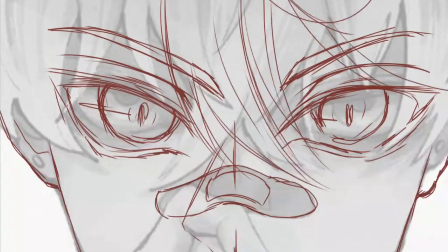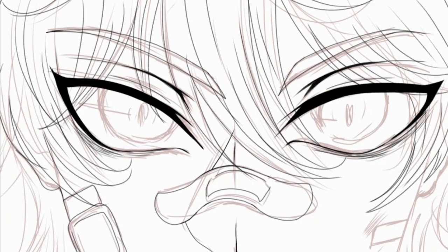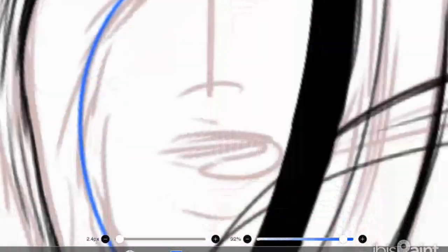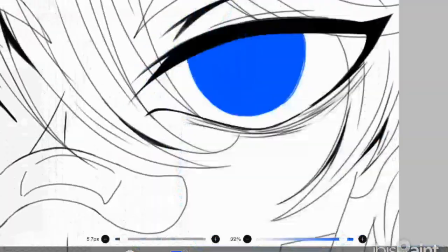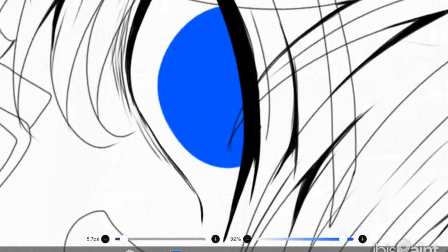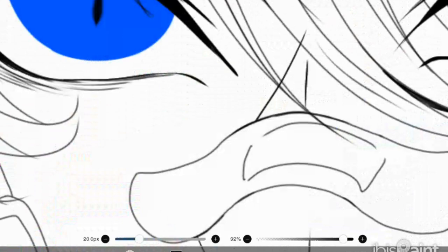After we draw the first sketch, we go to the main colouring of the eyes. First we paint the inside of the eyes with the desired colour. Then we design the inside of the character's eyes by looking at photos of the eyes and the shadow. We add black and whites to it.